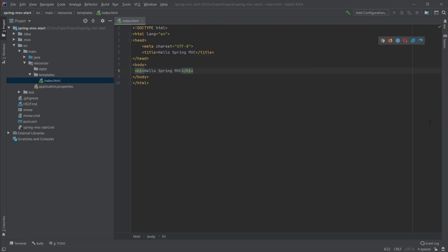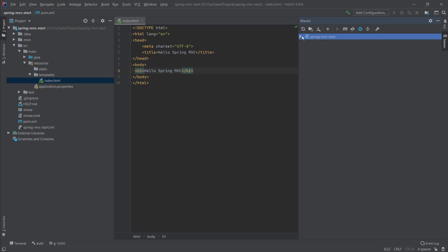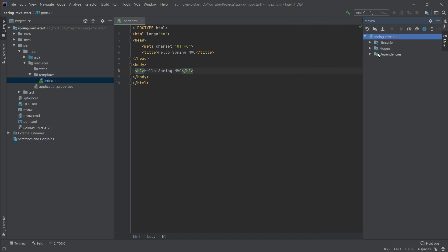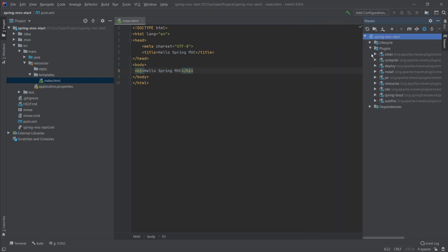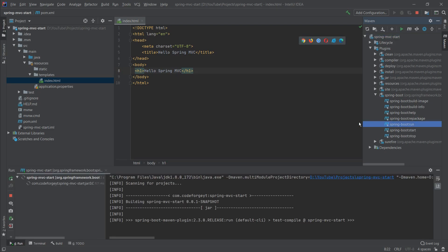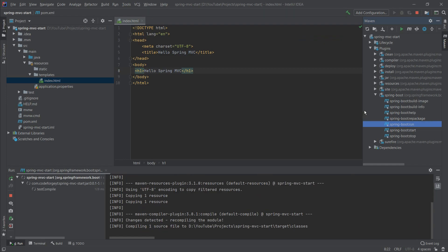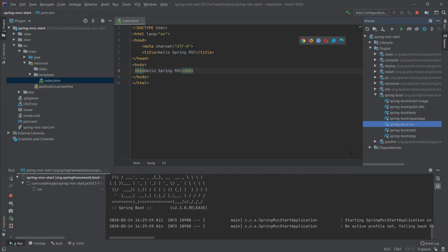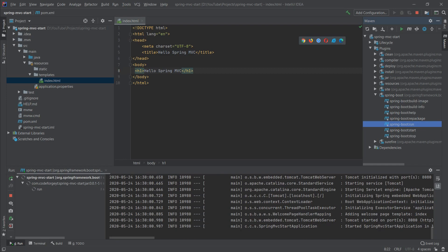Let's start the application to check if it works. We'll open the Maven plugin and run Spring Boot Run, and after a few seconds it should be up and running on port 8080 — and it's here.